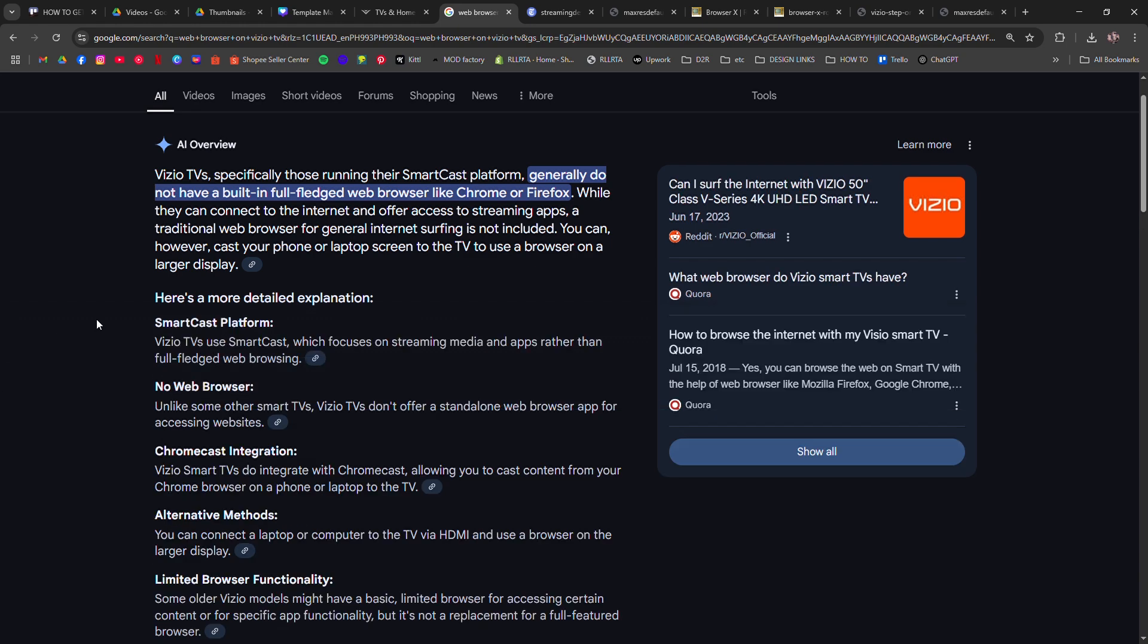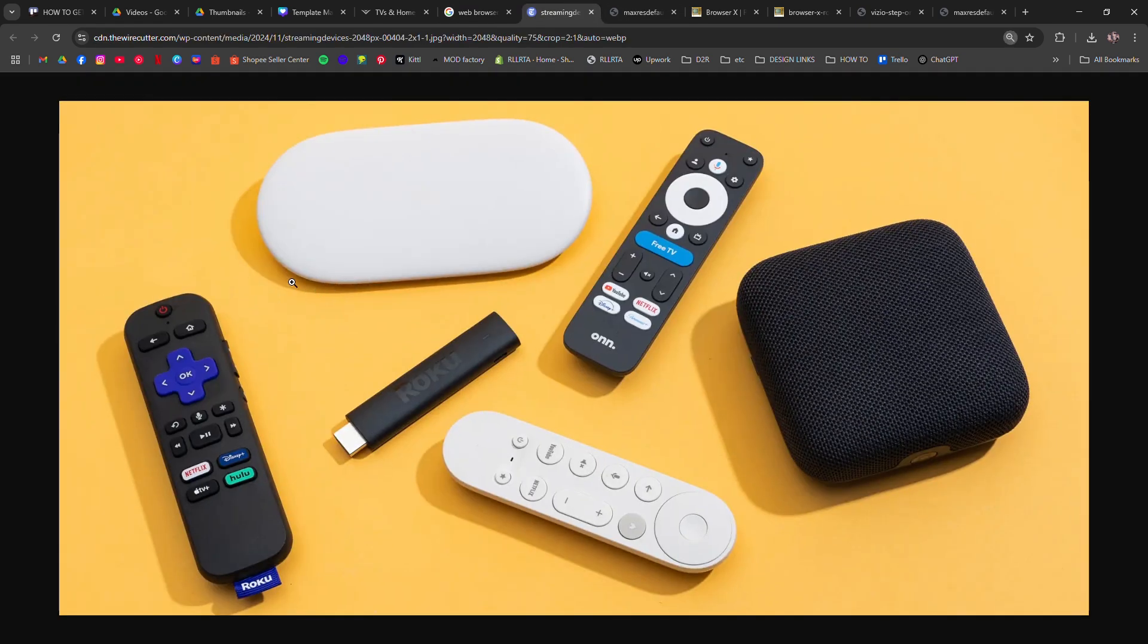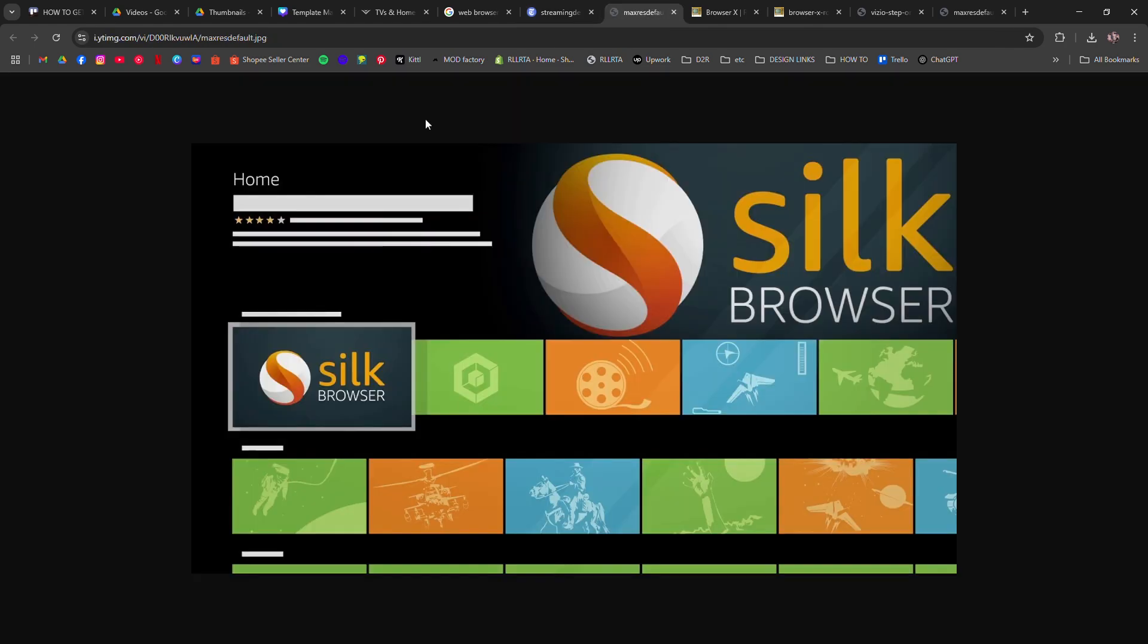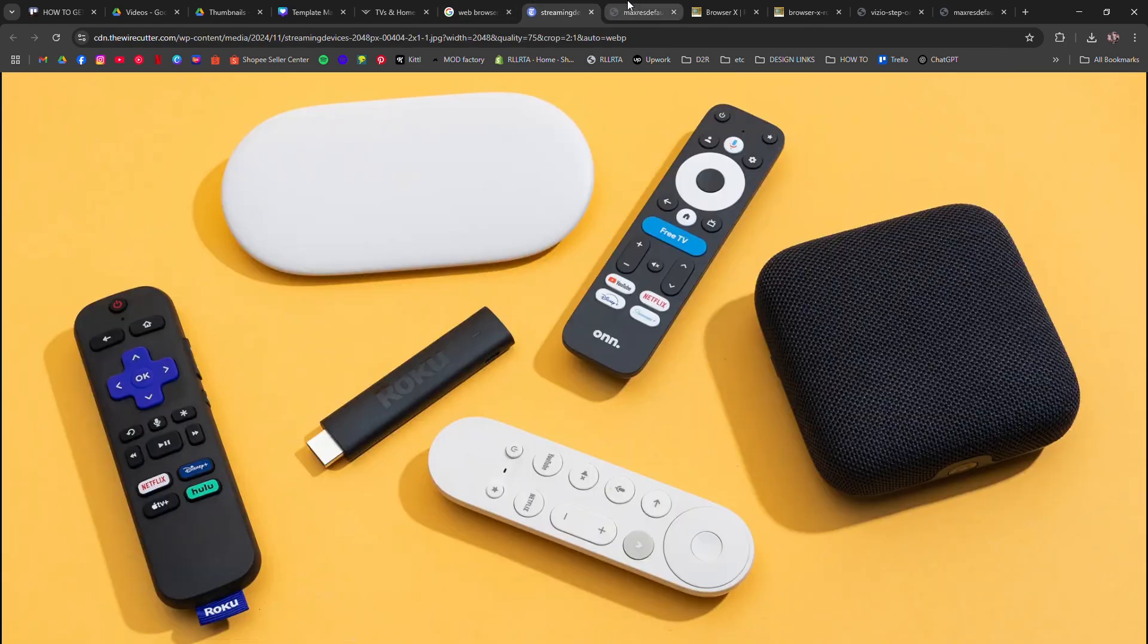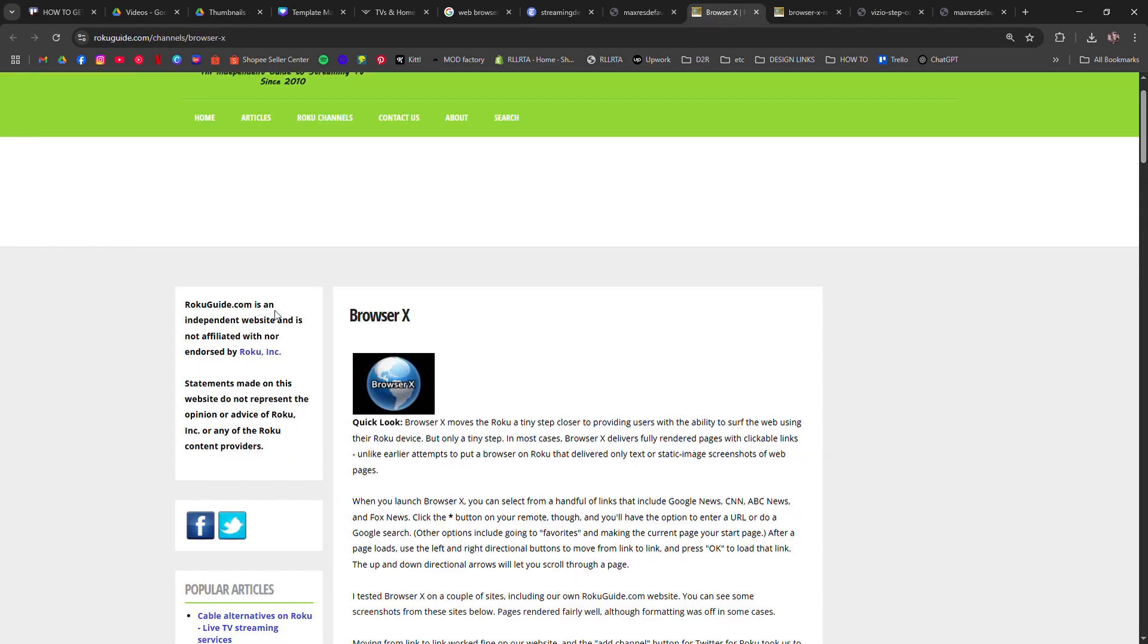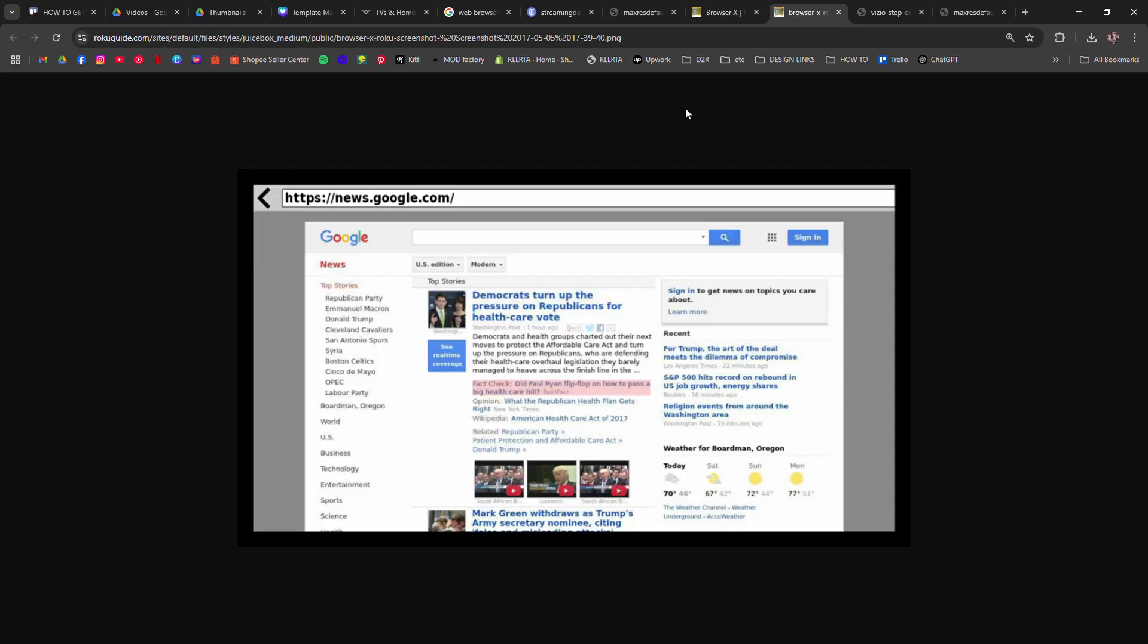Option one, use a streaming device. Plug in a Roku, Firestick or Apple TV. Download the browser app like Silk, that one's on Firestick, or Web Browser X for Roku. That gives you TV browsing power without installing anything on the Vizio itself.